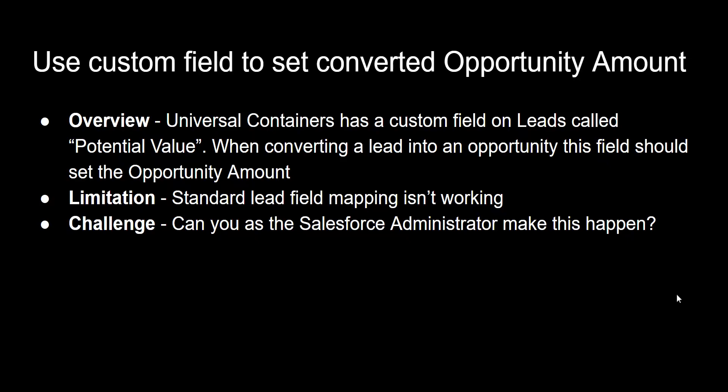And that's what we're doing here. The problem is that the standard lead conversion or the lead mapping for the fields isn't working. And I'll show you what that looks like inside the UI so you can really understand the problem. And the challenge is, can we work around this limitation and get something working for the sales team? Of course, the answer is yes, and we'll get started in the next video.